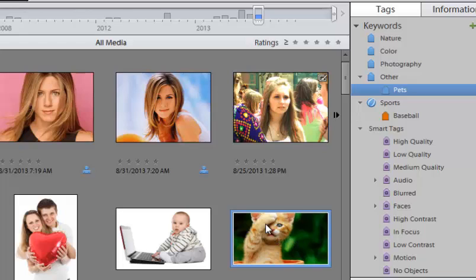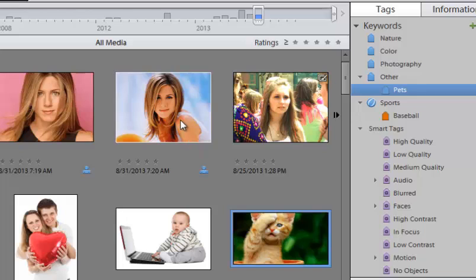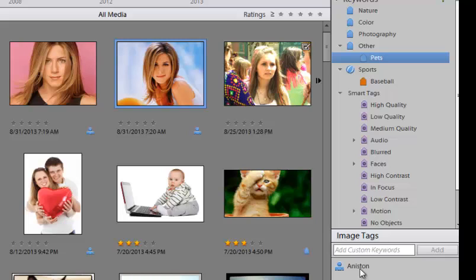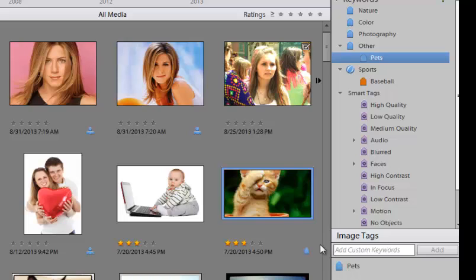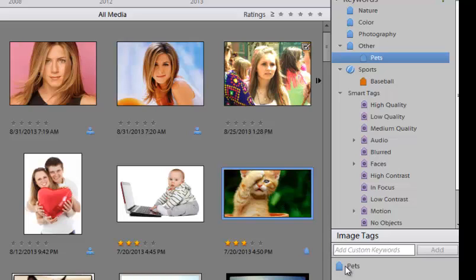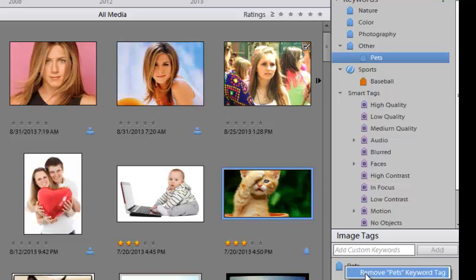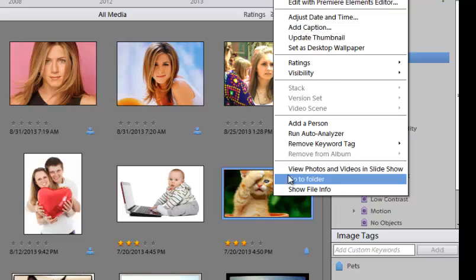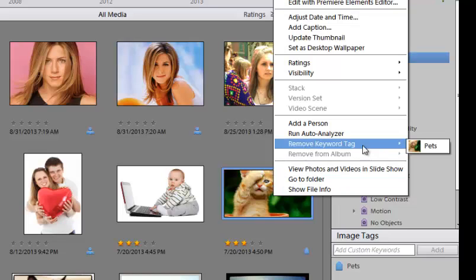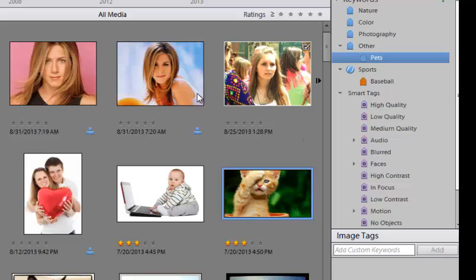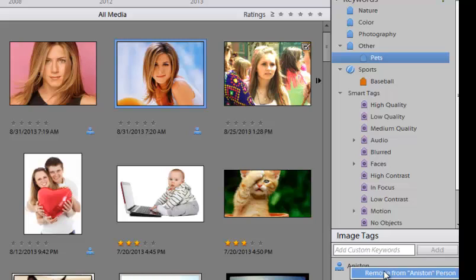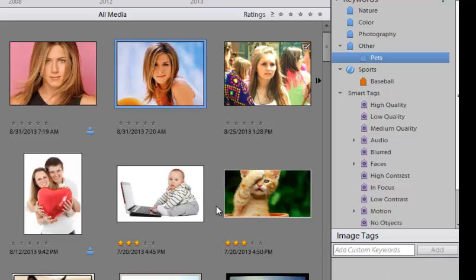Now, if I highlight these photos, you can see something down here in the bottom right. You can see the tags or keywords that are applied to it. So I can go over here, highlight the cat here, and you see it's under pets. If I want to remove that, I can either right click it down here and say remove pets keyword tag. Or I can right click that photo, and you'll see remove keyword tag there, pets. Okay, likewise, I could go over here, click on Jennifer Aniston's picture here, and say remove from that category.